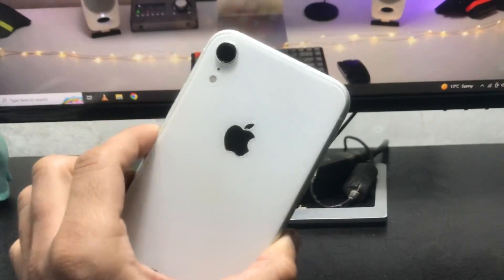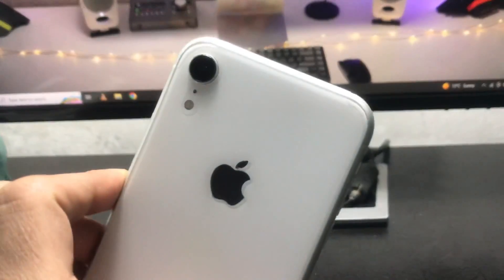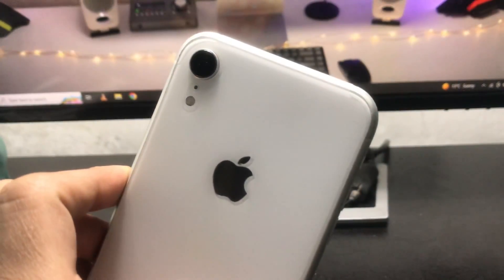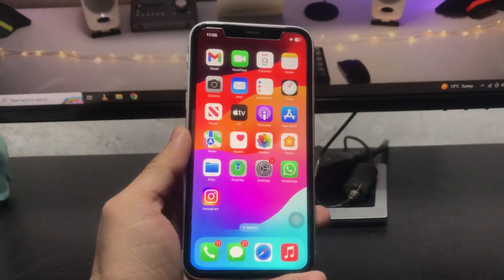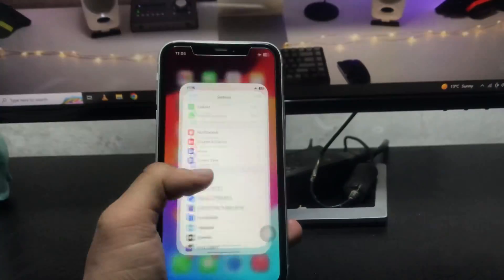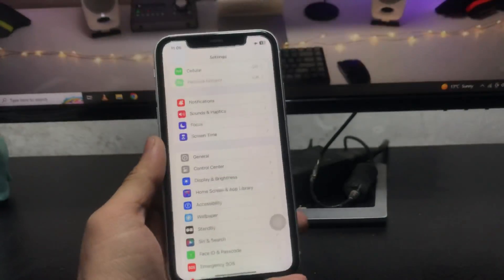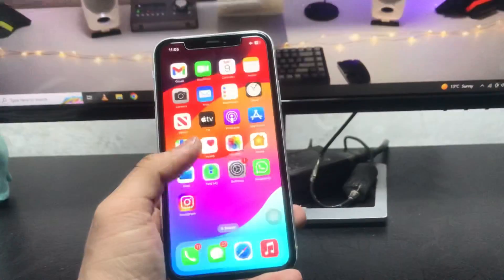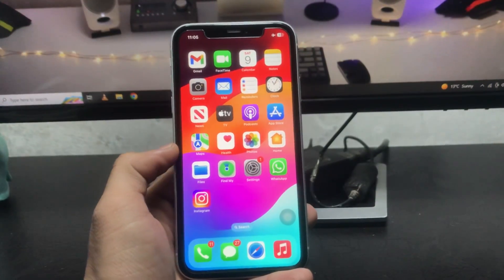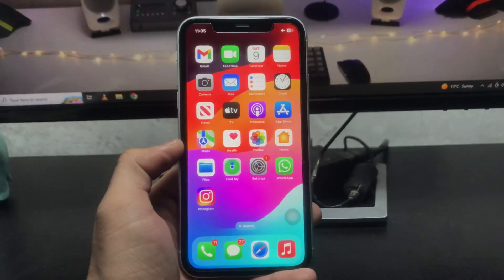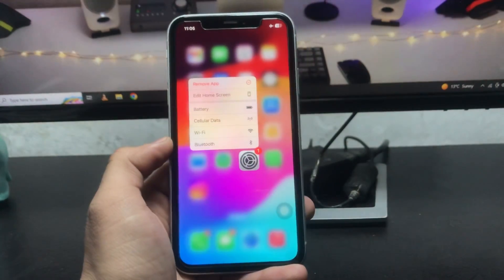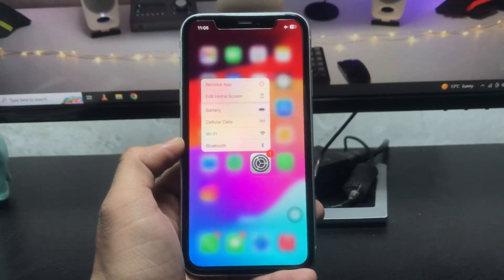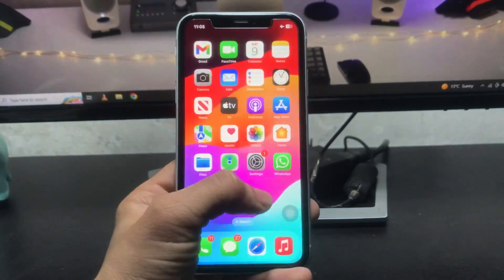As you all know, the always-on display mode only comes on the iPhone 14 Pro series and iPhone 15 Pro series, so there's no built-in option — but I will show you a secret trick so you can easily use the always-on display mode on iPhone XR.